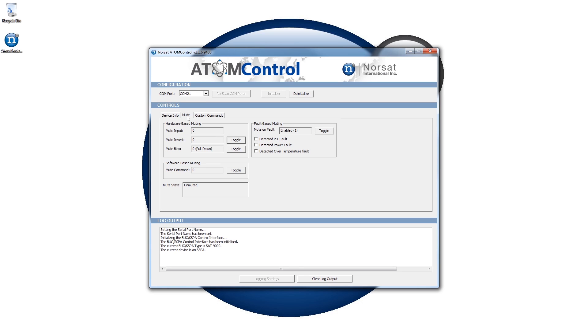The Mute tab allows you to monitor and control the device's mute state. Controls are available for hardware-based muting, fault-based muting, and software-based muting as described in detail in the Atom Control manual.